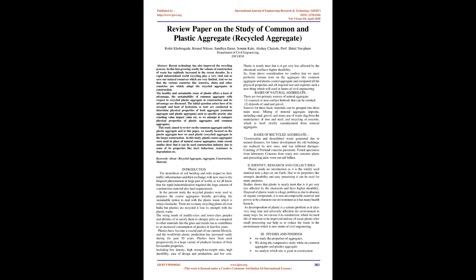The healthy and sustainable reuse of plastic offers at least an advantage. The sustainability of common aggregate with respect to recycled plastic aggregate in construction and its advantages are discussed. The initial question arises here of its strength and heat of hydration, so tests are conducted to determine physical properties of both aggregate types, such as specific gravity, crushing value, impact value, etc.